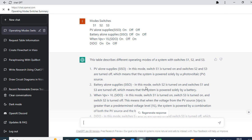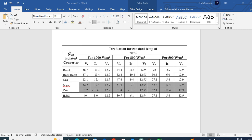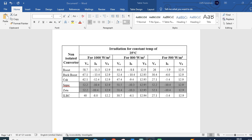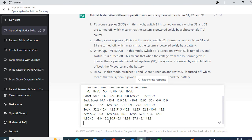This was a theoretical example. Now let us see how numerical data will be summarized. We copy the second table, which contains six different types of converters with voltage, current, and other values for different conditions. Just copy the table, go to ChatGPT, paste the data, and click Enter.